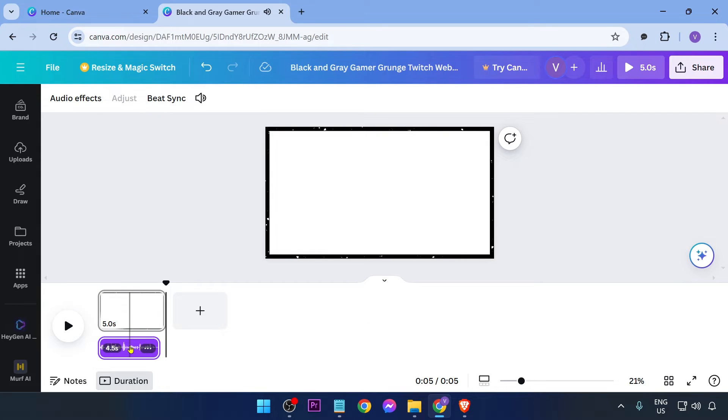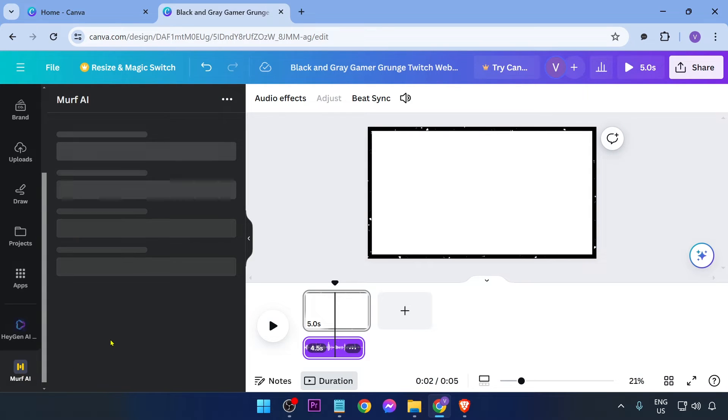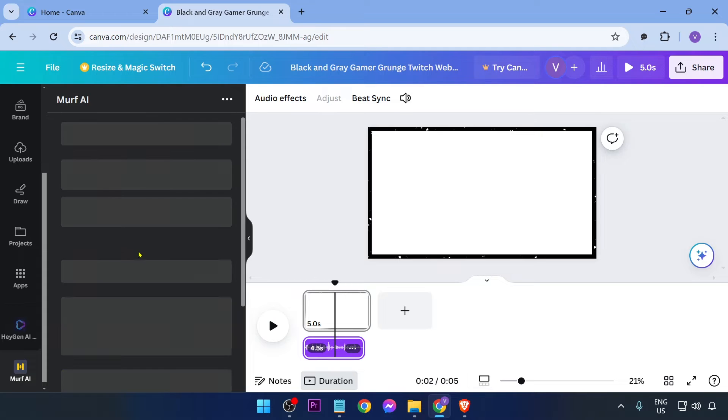Now for this particular audio, I have generated this one using Murf. So in order for me to adjust this one, I need to open Murf. Just go ahead and click this one right here in order to open your Murf.